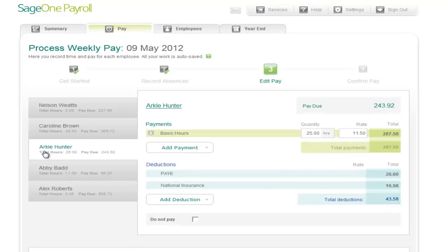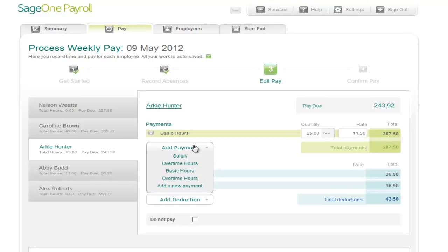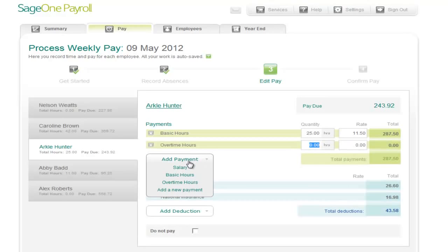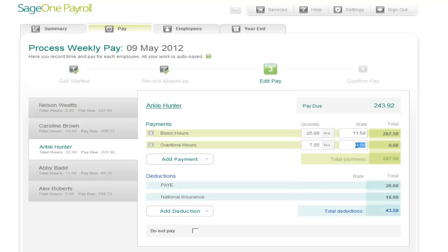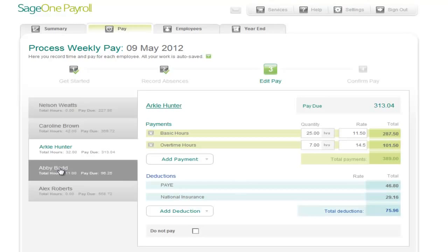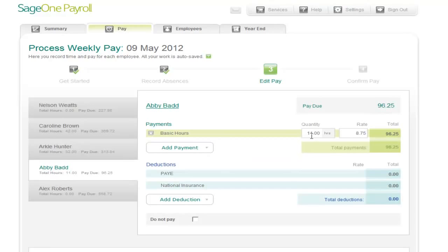To process the payroll for each individual employee, it's a simple case of repeating the process. For Arkell Hunter, we need to enter some overtime — so just put in seven hours at a rate of £14.50 an hour, and again it automatically calculates that for you. You continue processing the individual's payroll by entering the hours, but you can also enter this as a rate if you want to as well.